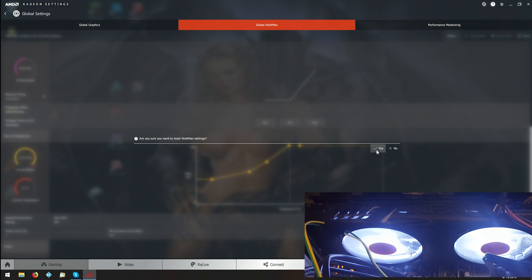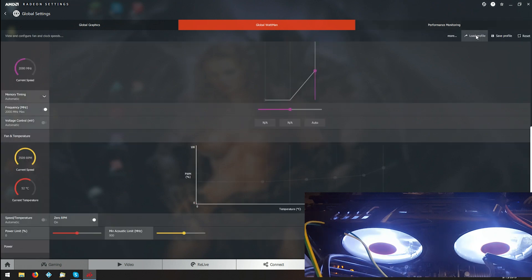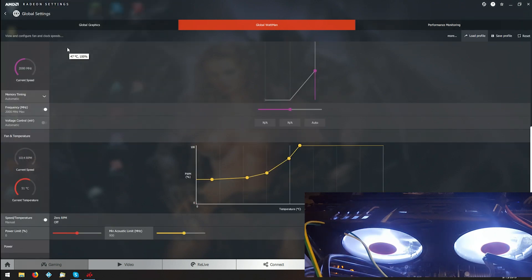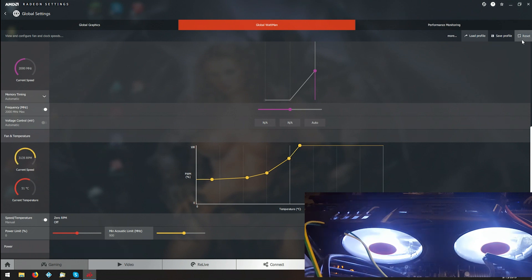I'm just going to set mine back up to my preferred settings. So every time you boot up your computer, push Reset, go to Load Profile, and then everything should be good.